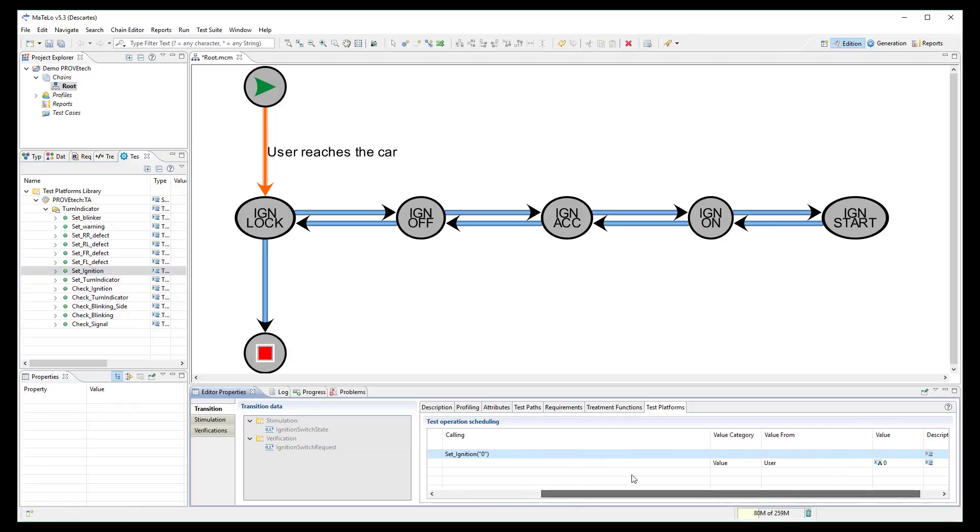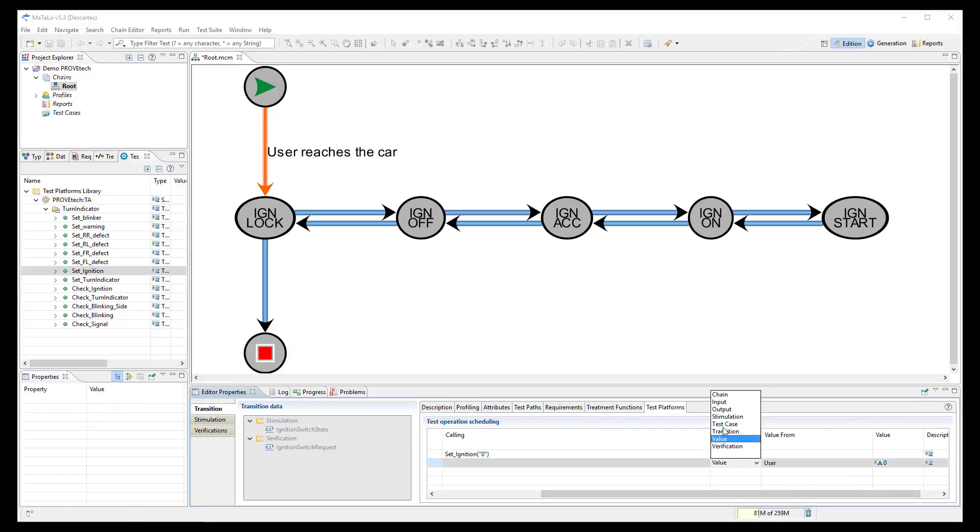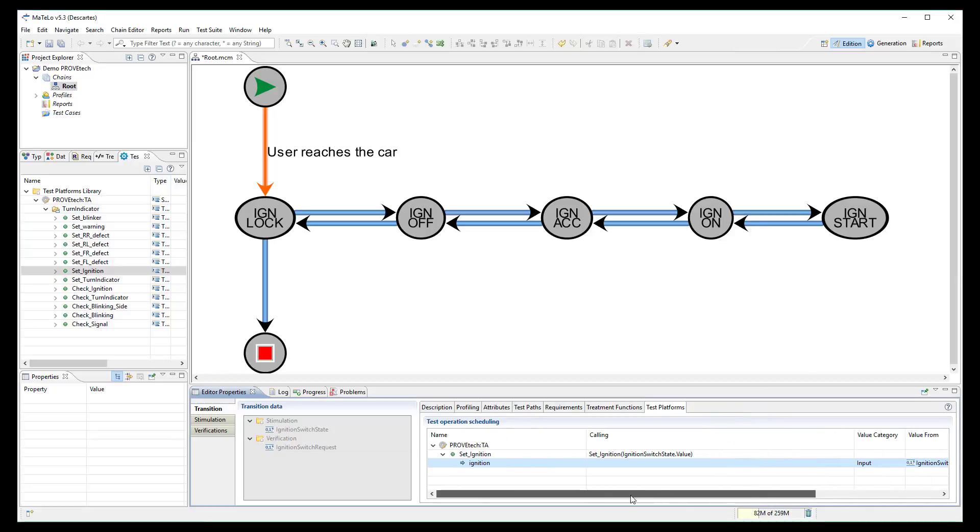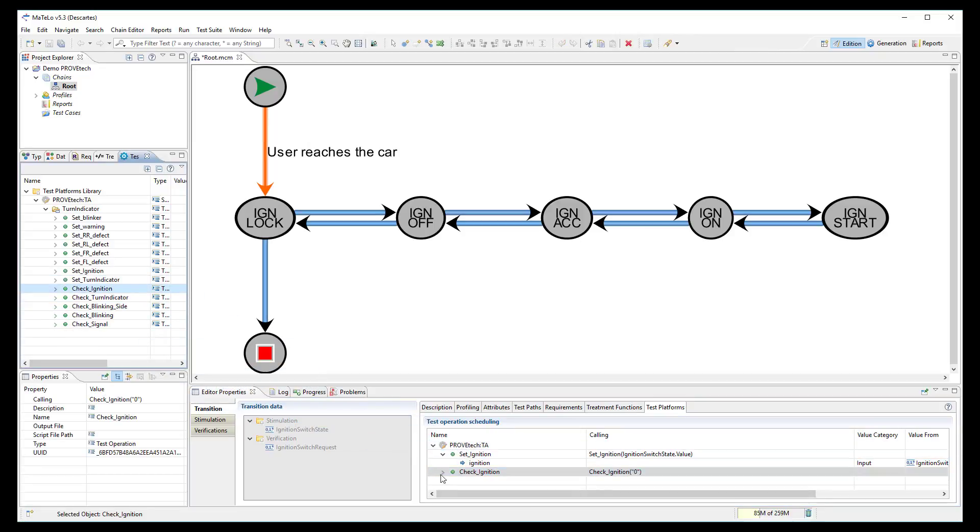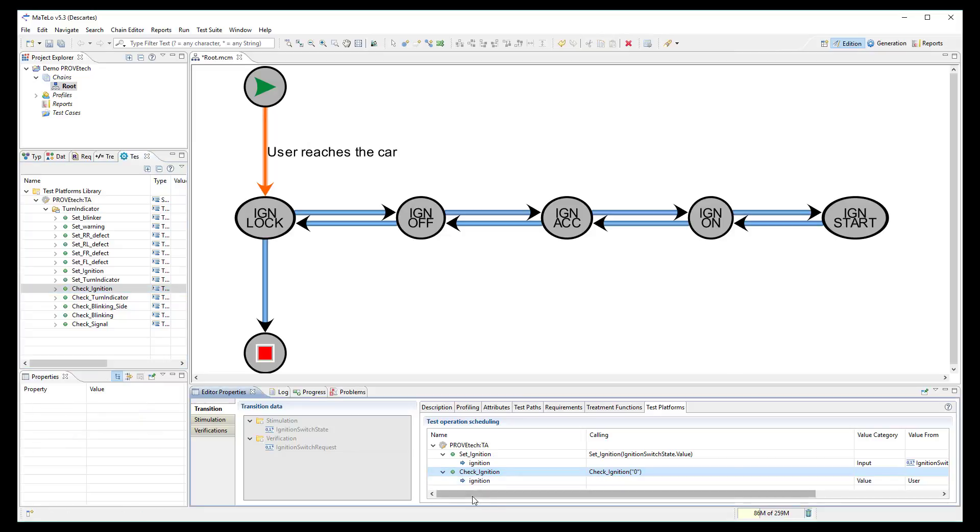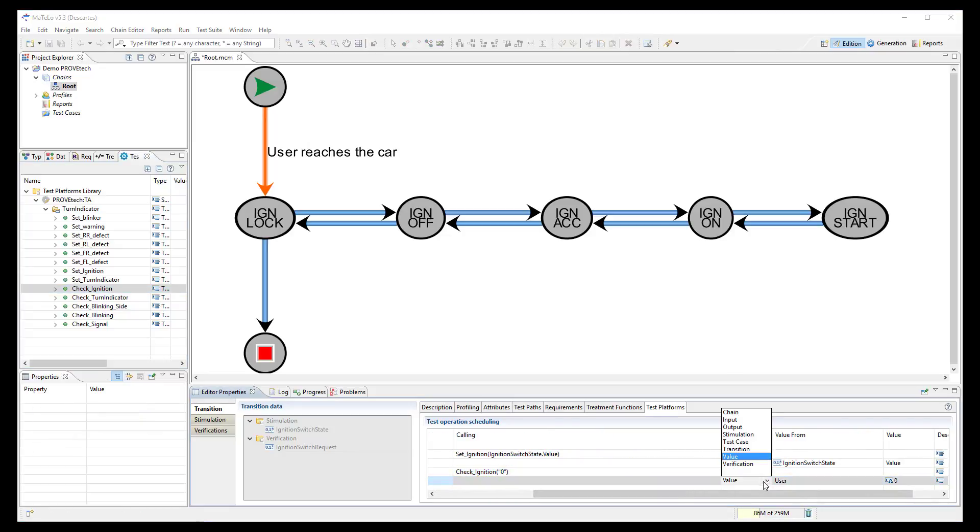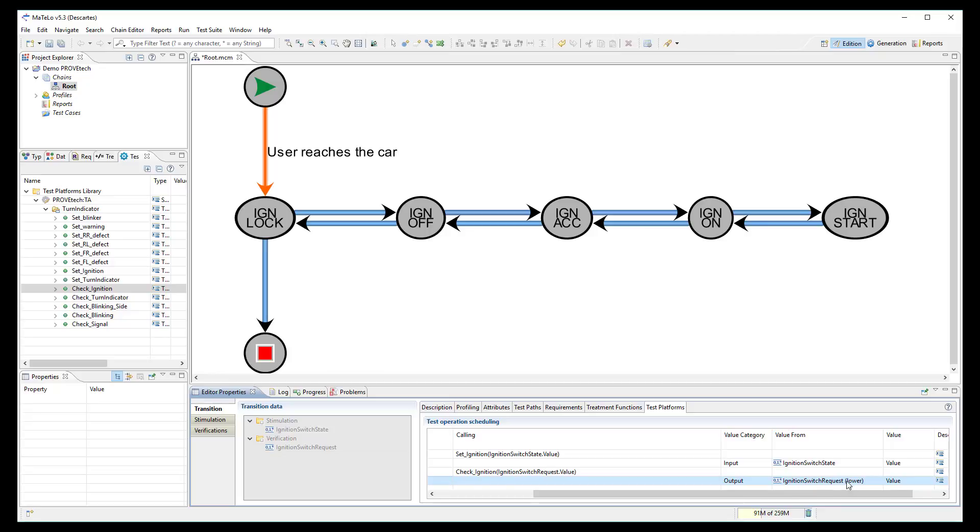Then, I indicate that I want to use the value from the transition input. I also add the check ignition function for ProofTech TA to confirm during the test case execution that the ignition state is really at the expected level.